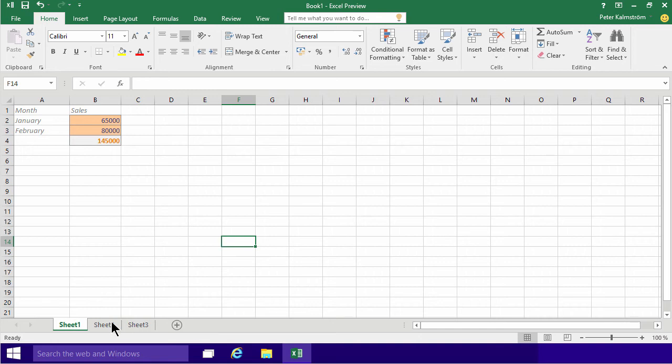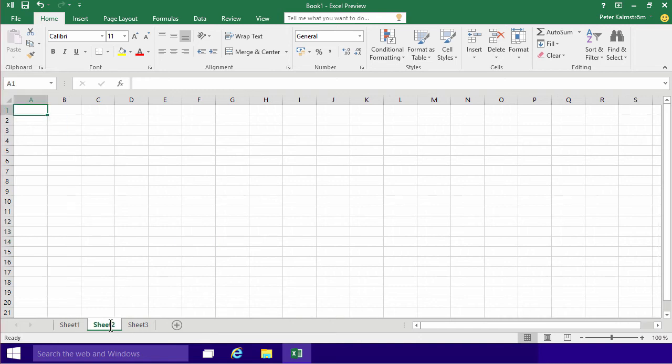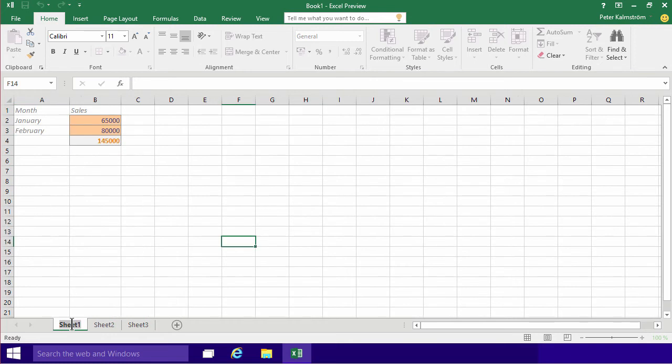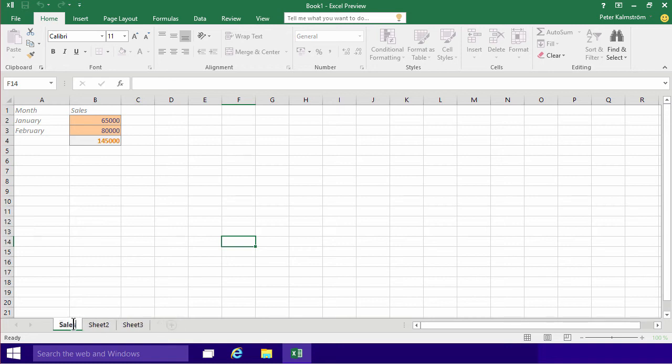So I'm going to start by creating a new sheet here, or actually renaming the sheet that I already have. Sheet one is a rather boring name. I'm going to rename that. I do that by simply double-clicking on the sheet, like that. Let's call that sales, that's what we have in that.